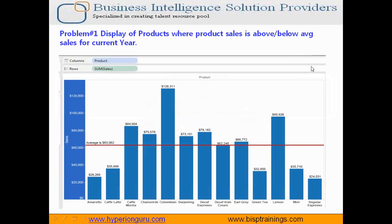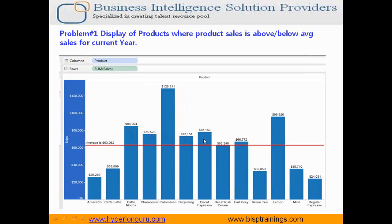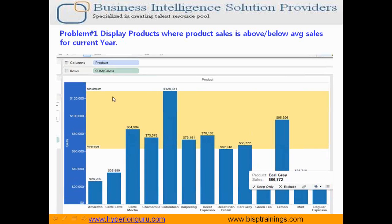I'm going to walk you through all four requirements. The first problem: I'd like to display the list of products which are more than the average sales of all the products for a given year — for example, all products where sales is more than the average sales for 2014. By drawing a line we can make it simple. All products above this line are more than the average. The same can be presented using boxes.